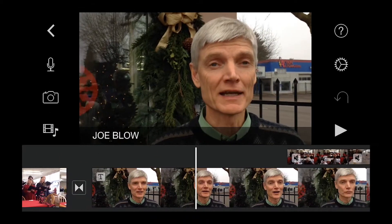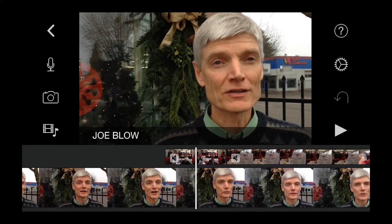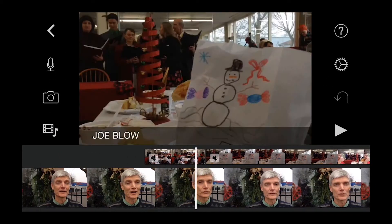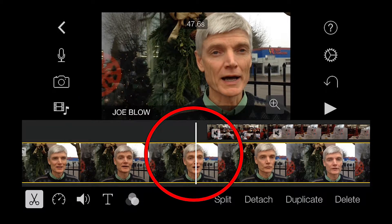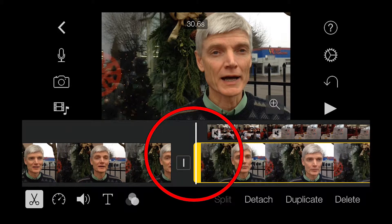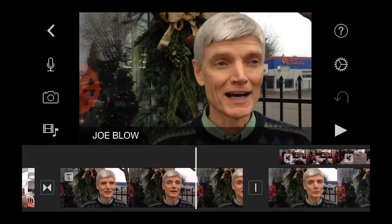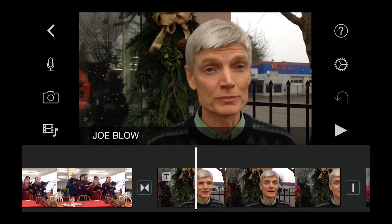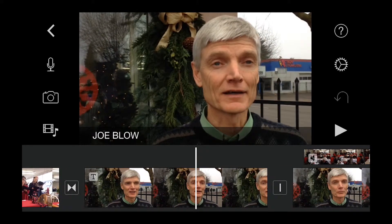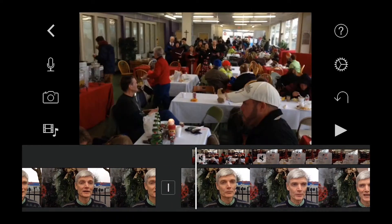Note that the graphic will continue to appear even over the B-roll, and obviously we don't want that. So we can adjust this by splitting our main clip at an appropriate spot before we transition to the B-roll clip. As you can see, this results in a nice transition in and out for the lower thirds.